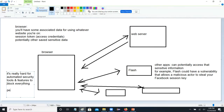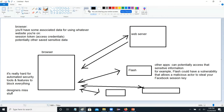The short version is designers missed stuff. In a well-designed application, these things shouldn't be a problem, but not all applications, not all systems are well-designed.